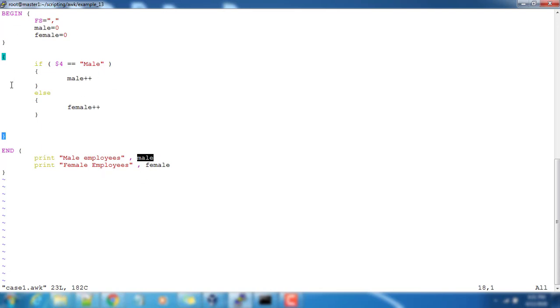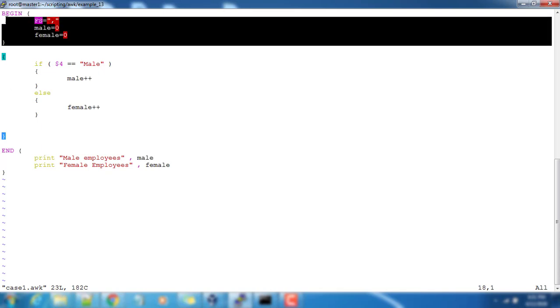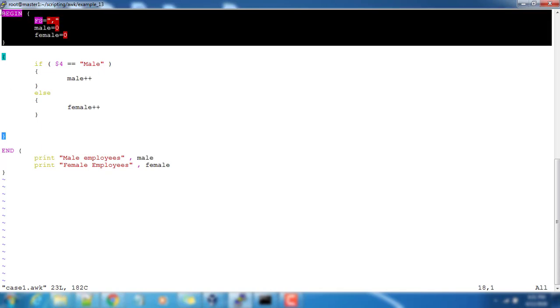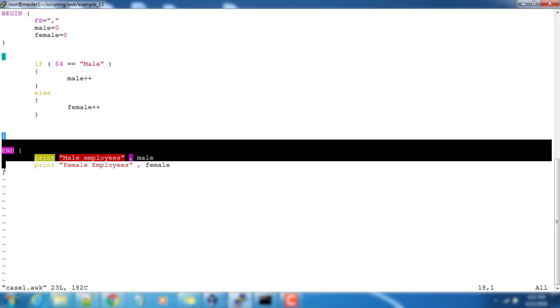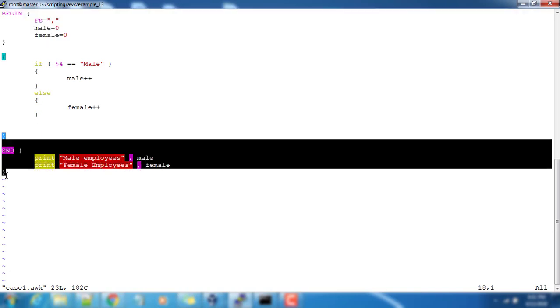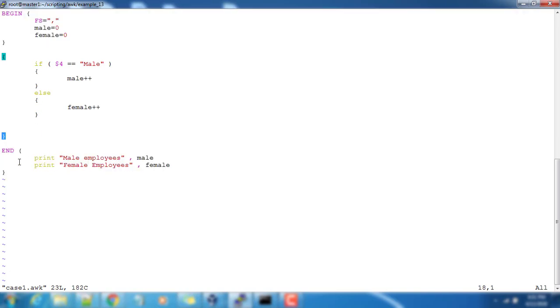The BEGIN part will execute only once, just before processing the text, and END part will be executed at the end. I hope this is very clear. Thank you for watching this video. We will see in the next video. Bye.